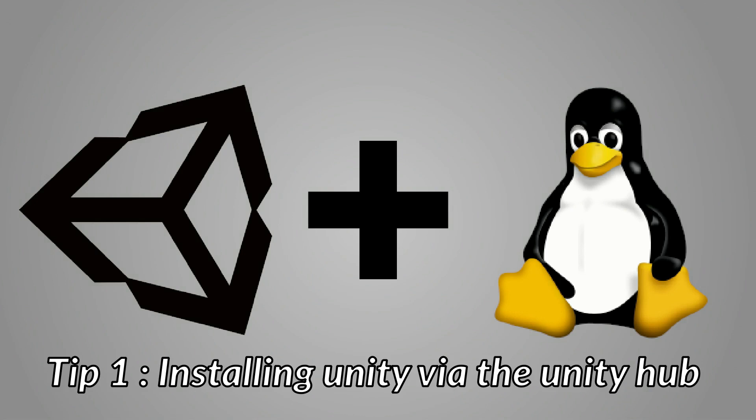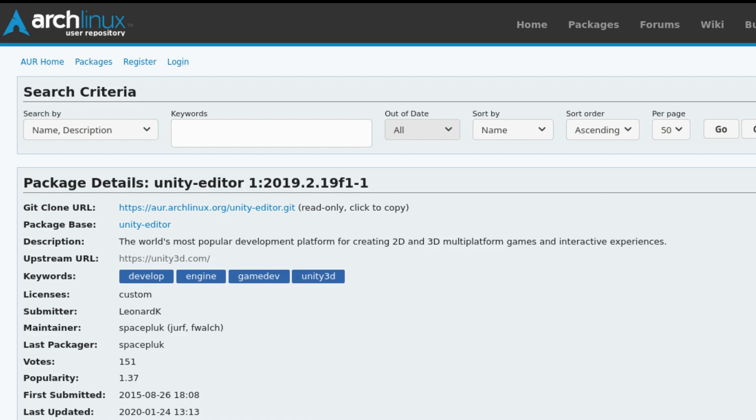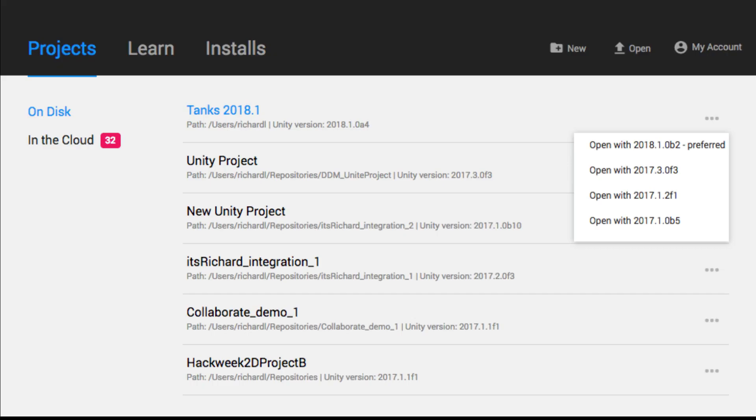Tip 1. Installing Unity via the Unity Hub. The temptation to install directly the Unity engine package available in your distribution repository may seem an obvious solution. But we advise you to use the hub provided by Unity.